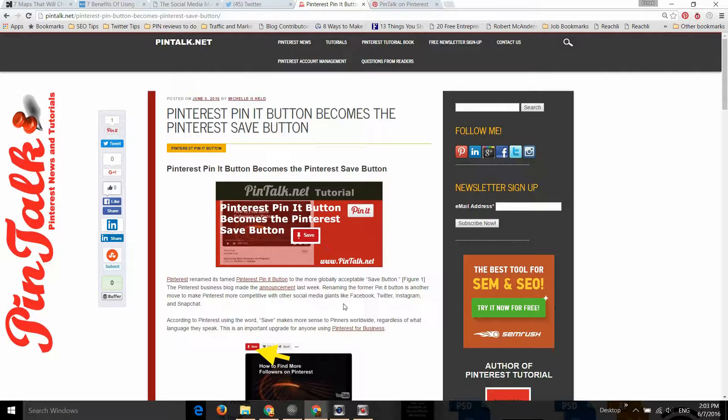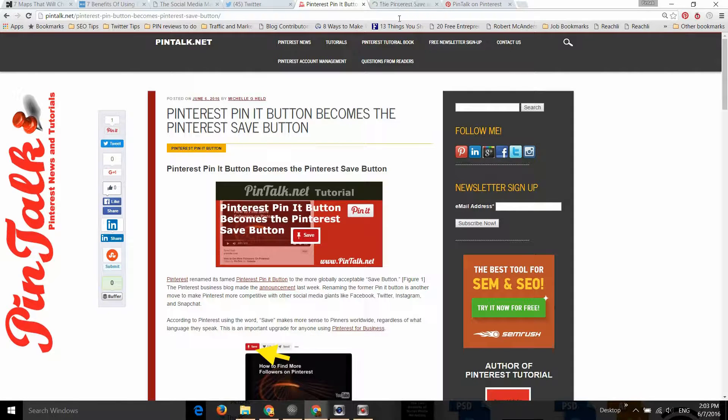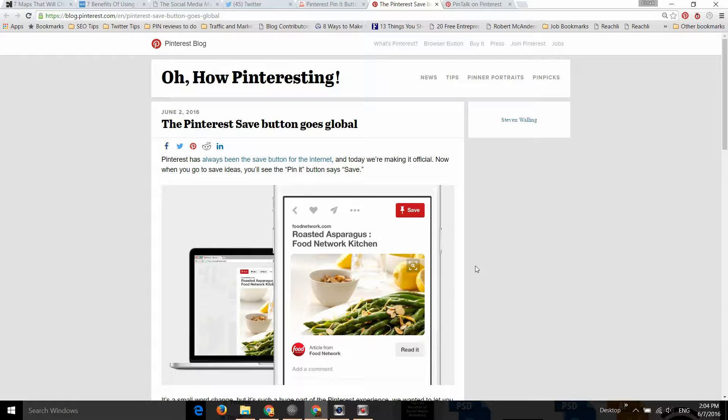The reason is that Pinterest decided it was better for a global economy. They want to compete against Facebook, Instagram, and Twitter, so they need a Save button that makes more sense to people from different cultures who speak different languages.